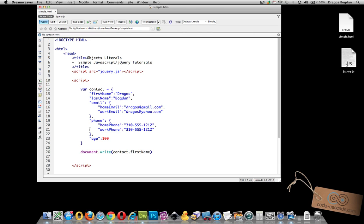So now this structure is a bit cleaner because now I have a main category that has email as part of the contact and under email I have two different kind of email addresses, one that's the home email and one that's the work email.